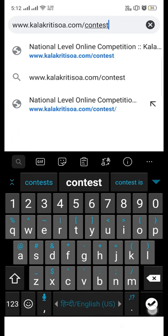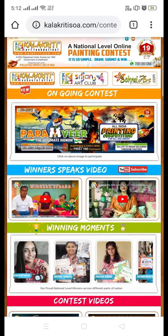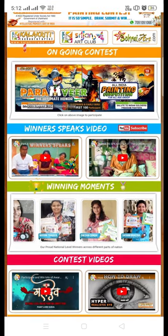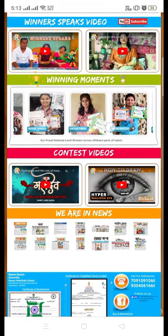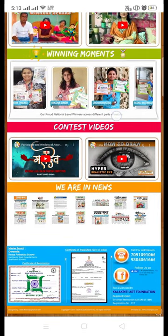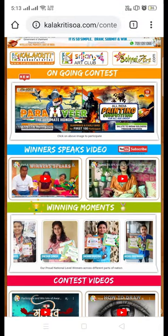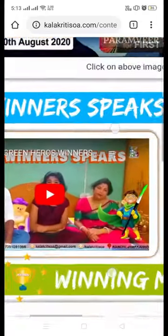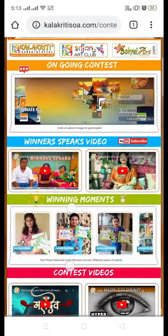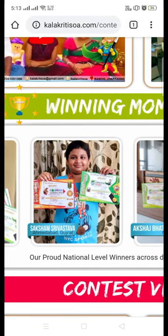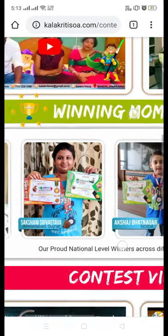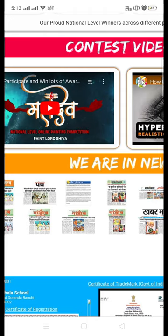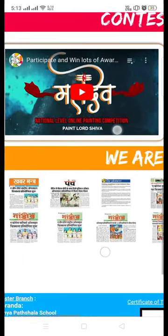We have updated our contest page which will be a one-page platform for all contest related information. You will find the winners and speaks column. You will find the moment winning movement columns where you can find the previous contest winners. You will find different contest videos which we have organized, as well as the media section where you can find paper and media coverages of our previous contests. This is a one-stop platform for all contest related information.